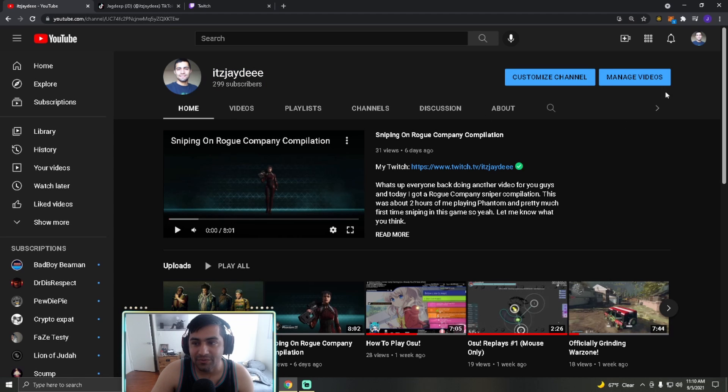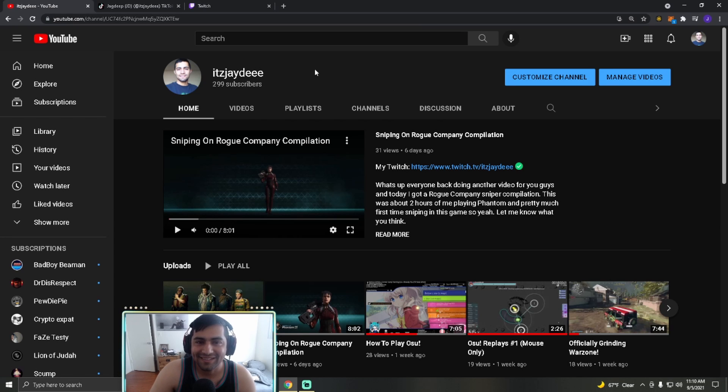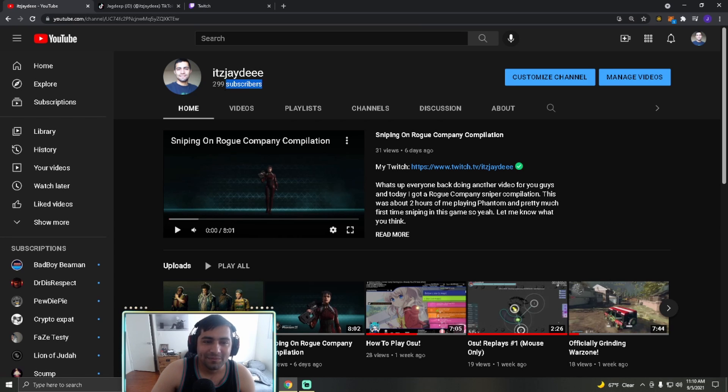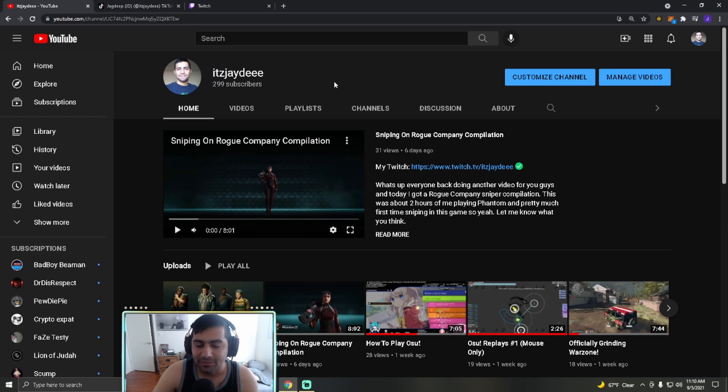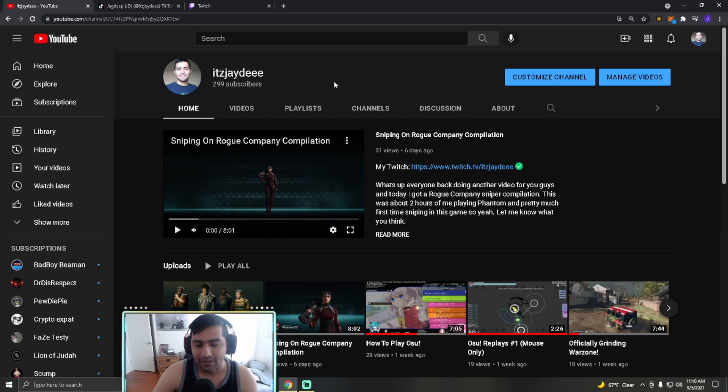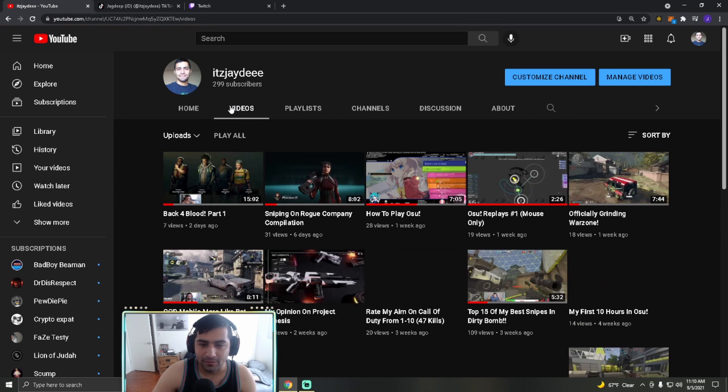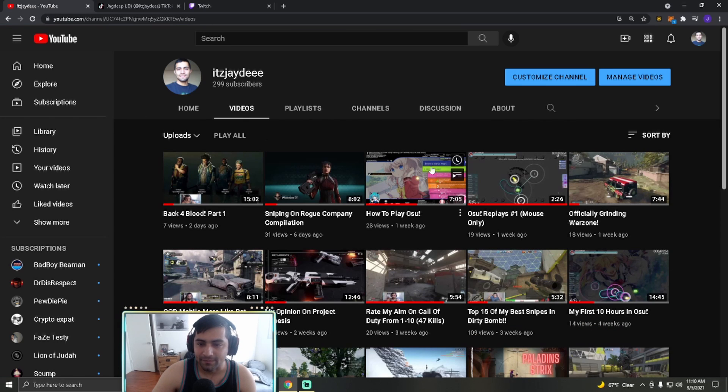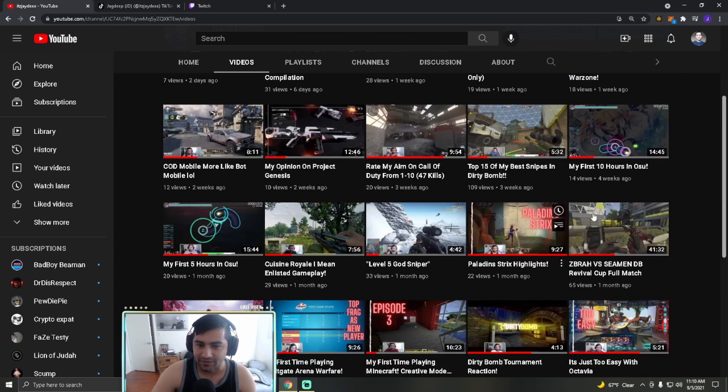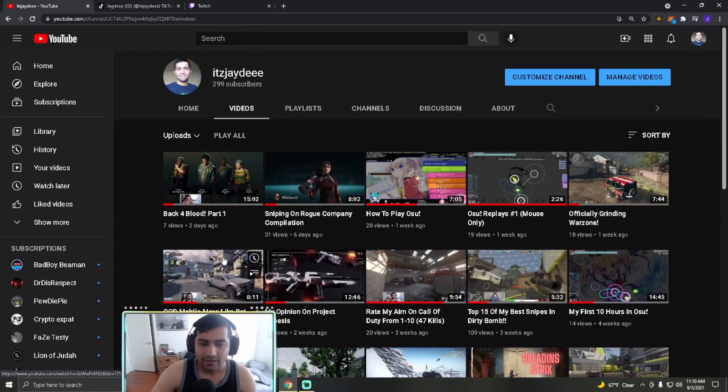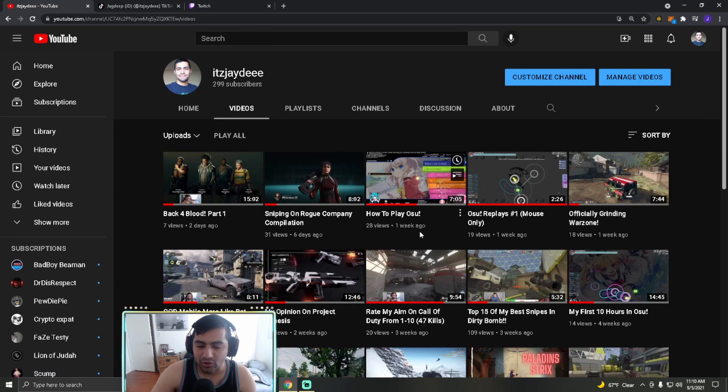If you hit that subscribe button, I don't know where it is, it's gonna be somewhere, maybe on this side. Just subscribe and you could be the 300th subscriber. So yeah, I do appreciate the support. I do upload videos every Monday, Friday. I've been very consistent as you can see.